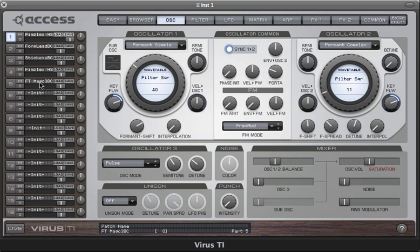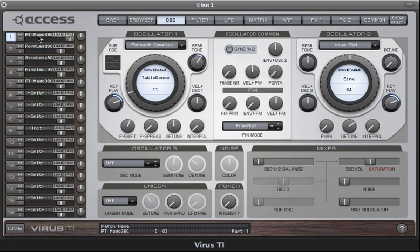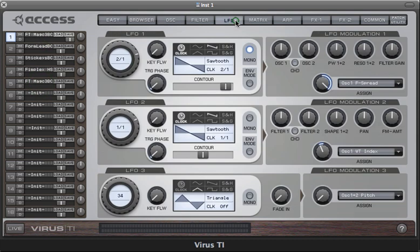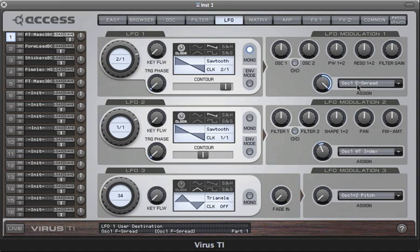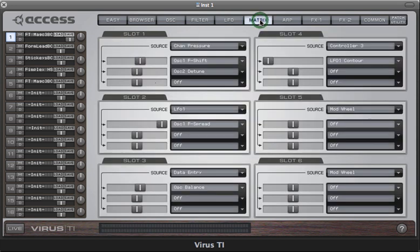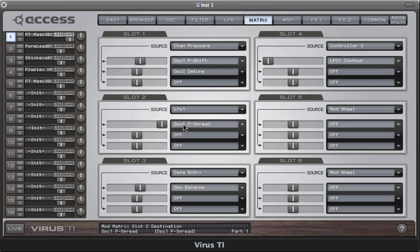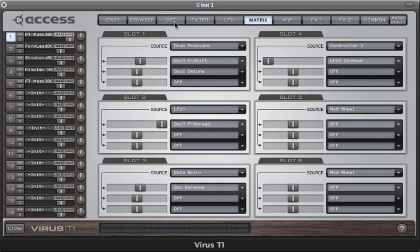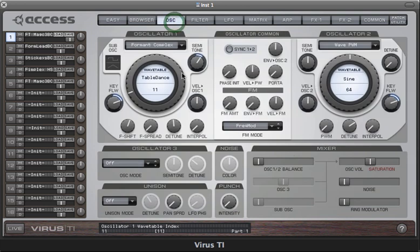And finally, this patch uses some more complex modulation. Let's have a look. Yeah, I'm modulating formant spread with LFO 1 quite slowly, a little bit of modulation of wavetable index as well. Let's check my modulation matrix there. Yes, even deeper modulation of formant spread because I've got it doubled. But that's essentially it, and we're using just one formant complex oscillator.